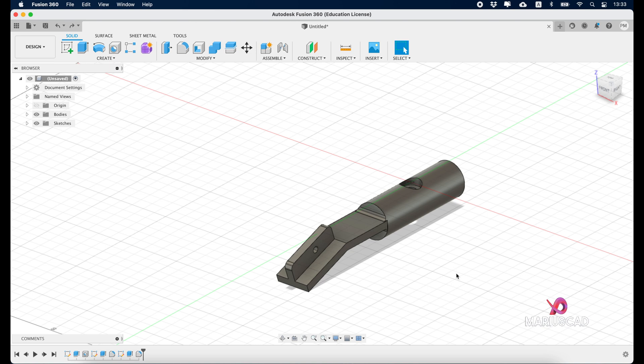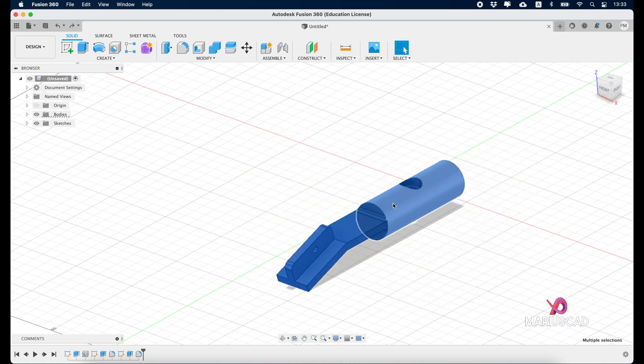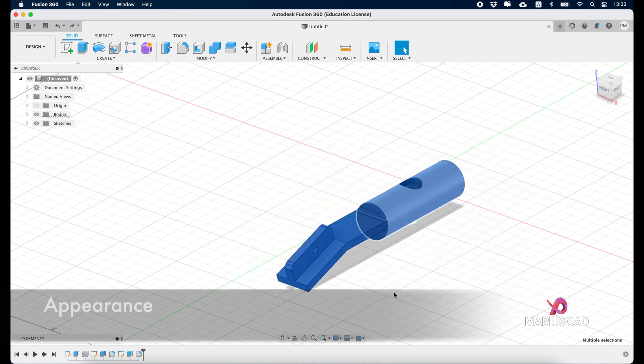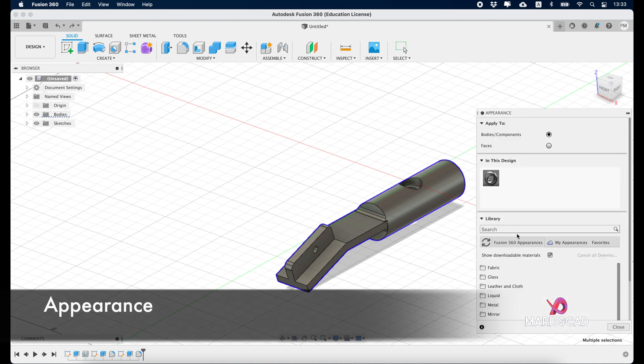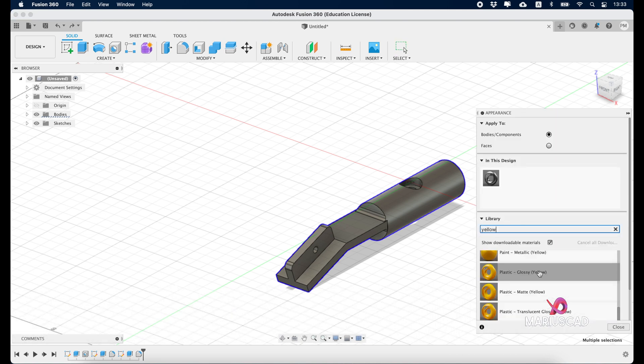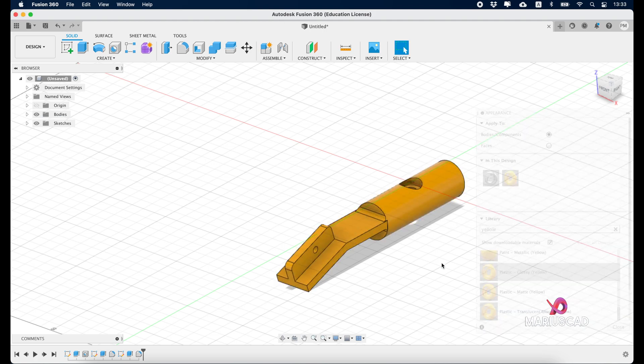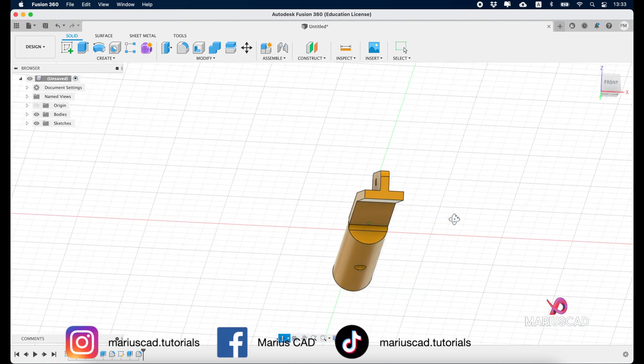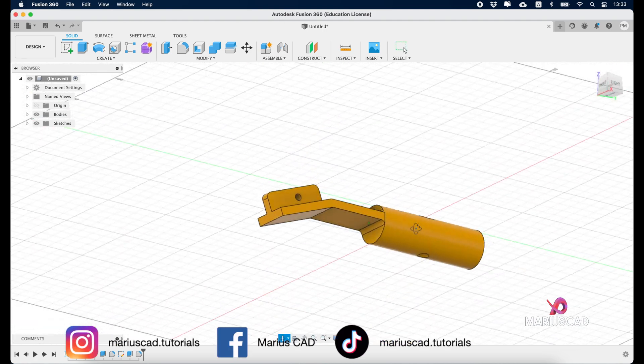Now for the last part, let's color it. Select the entire drawing, right-click, and click on appearance. Now we'll write here yellow and let's select this one. And here it is, our drawing is now complete.